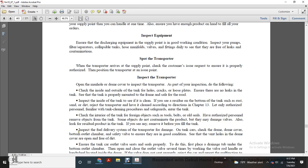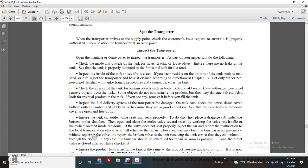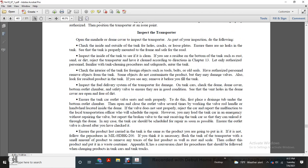Inspect the fuel delivery system of the transport for damage. Check the dome and dome cup, the bottom outlet chamber, and the safety valve, and ensure they are in good condition. Check the vent valve within the dome cup and ensure it is open and free of dirt. Ensure the tank car outlet valve seats and seals properly. Place a drain tube under the bottom outlet chamber, open and close the outlet valve several times, working the valve by hand with the handwheel located inside the dome. A valve that does not seat properly — reject the car and report the malfunction to the local transportation officer, who will schedule the repair.